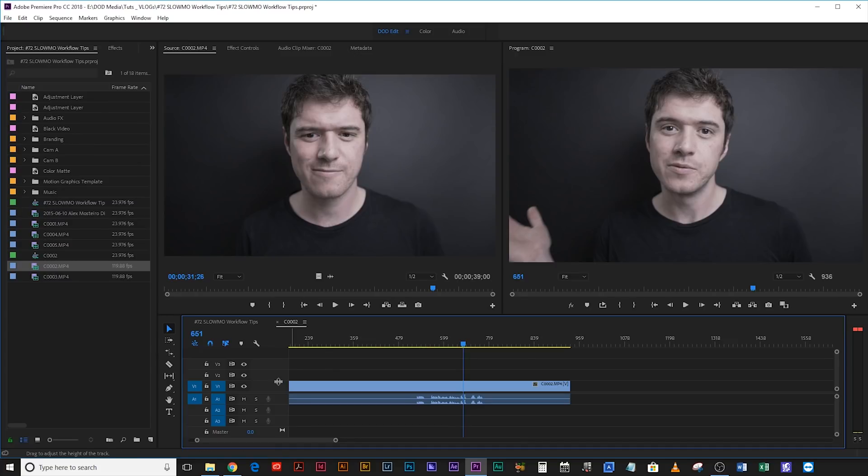Method 4 requires the most effort but ultimately looks the best: Speed Ramping. Speed Ramping allows you to have a more transitional look going from fast to slow — like that slap at the beginning where my hand didn't just suddenly go into slow motion, it kind of slowed down, smacked, and then sped back up again.